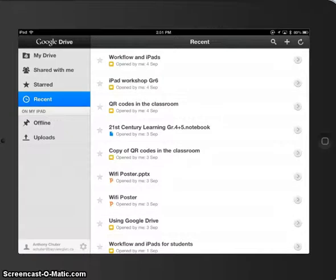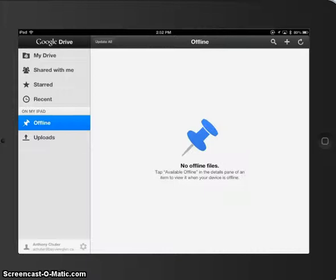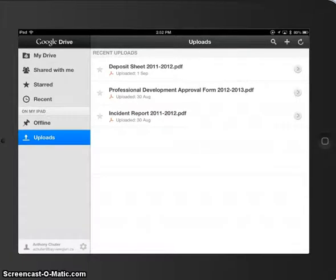I also want to put your attention towards this button called offline, which is great. This means any files that are actually on your iPad, you can have them there. That way, if you're not connected by Wi-Fi, you can just star them and then you can view it offline. These are the uploads. These are things that I've recently uploaded to my account.